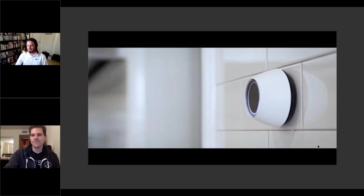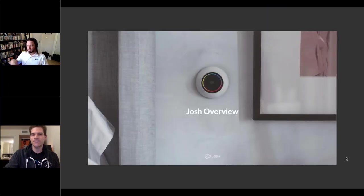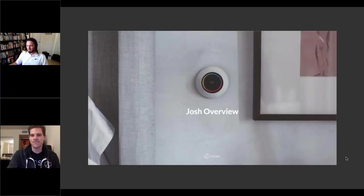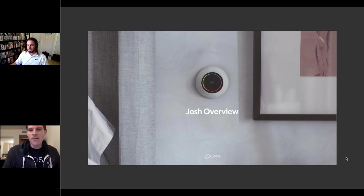Jason confirms the YouTube demo link is in the chat box for viewers who want to save it and check it out later.